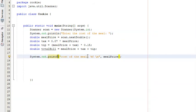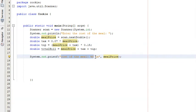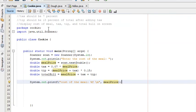With printf, whatever we pass after the string will replace the %f portion. So if the meal price is $100, it'll say 'Cost of the meal: 100.0'. The backslash-n is an escape character that goes to the next line. Without it, every printf statement would be on the same line, all clustered together. The backslash-n goes to a new line and improves the aesthetics of the program.